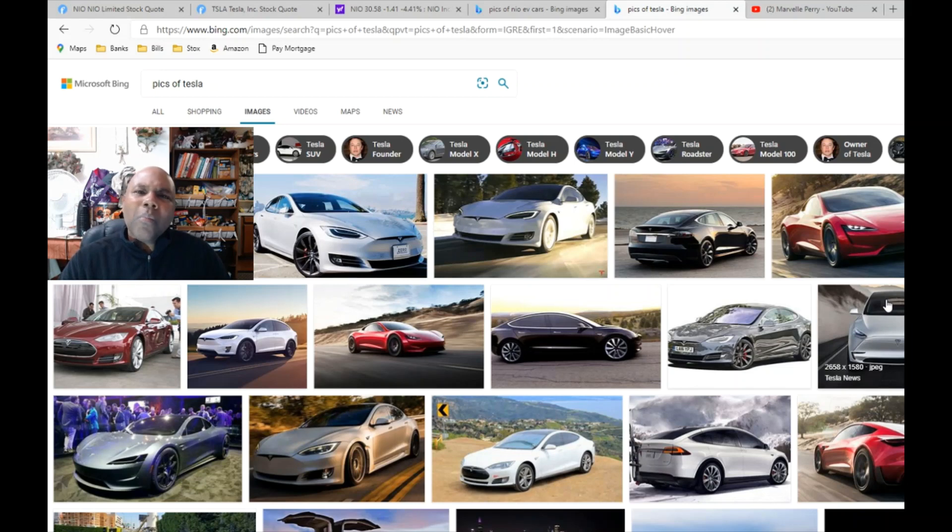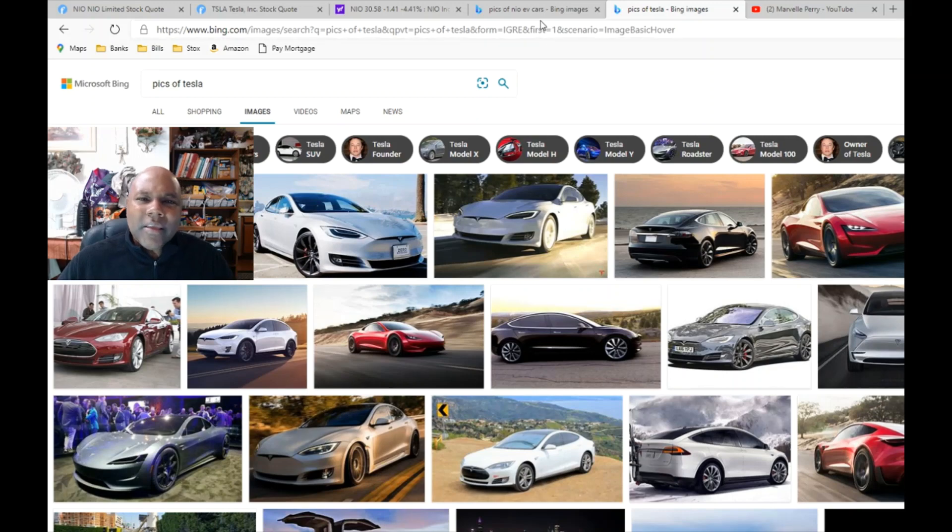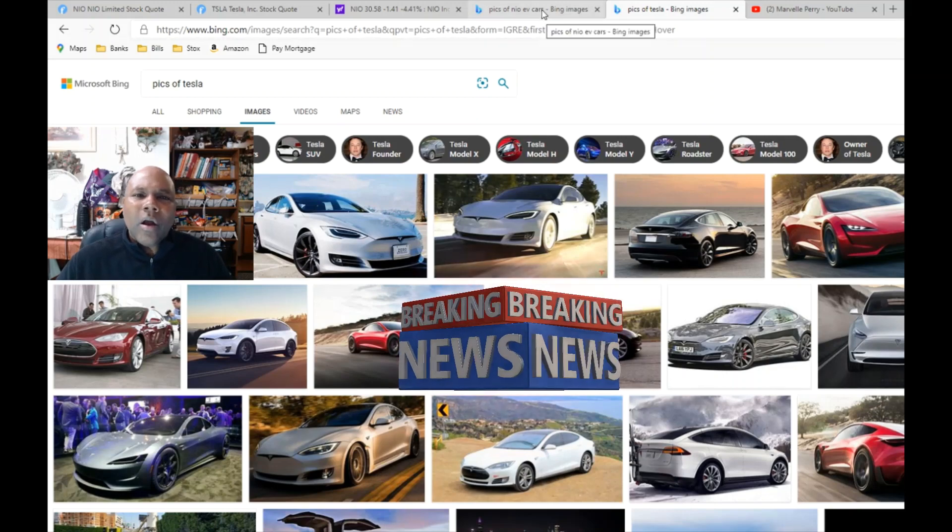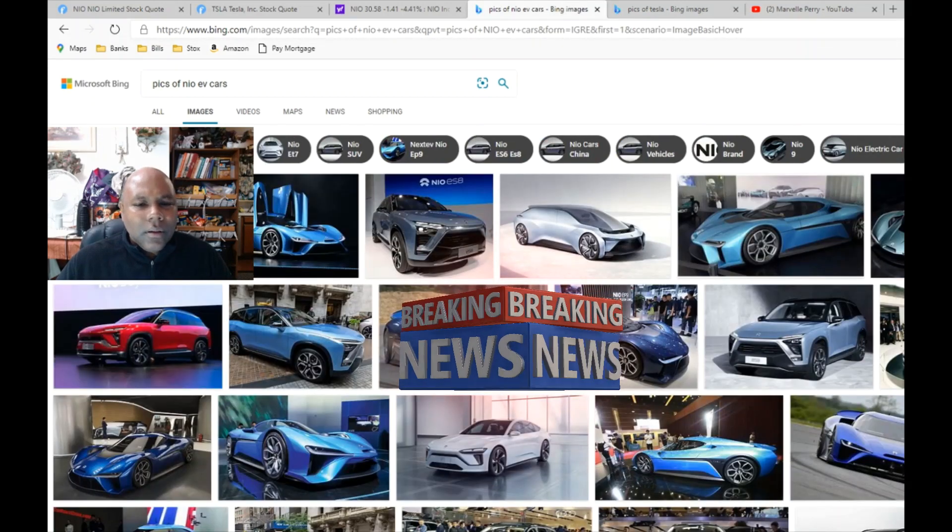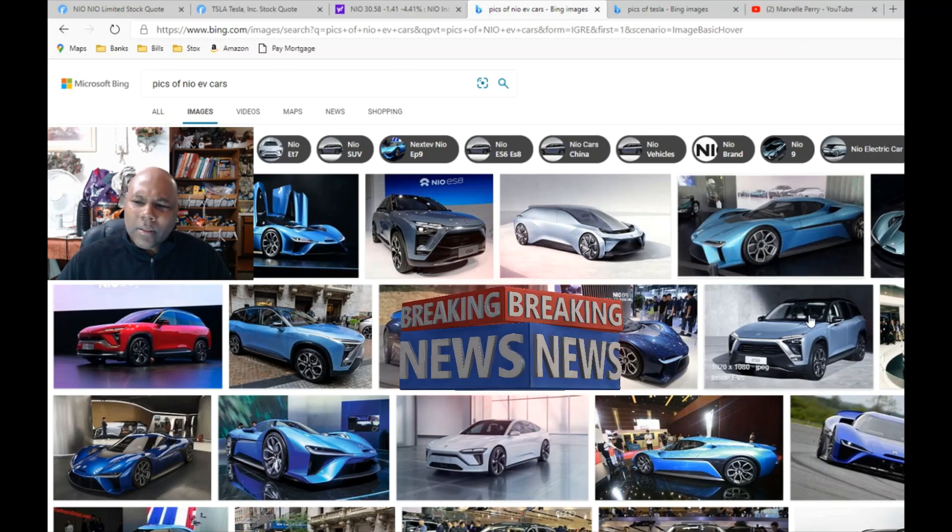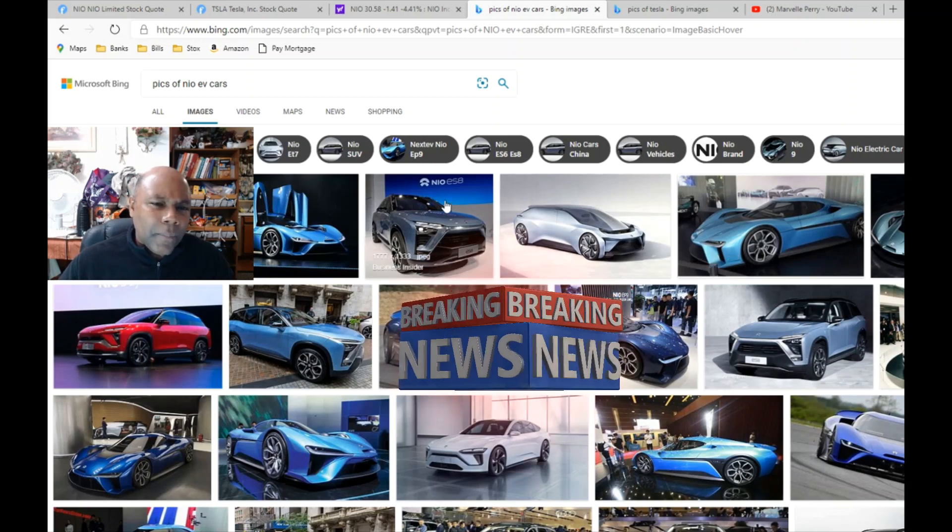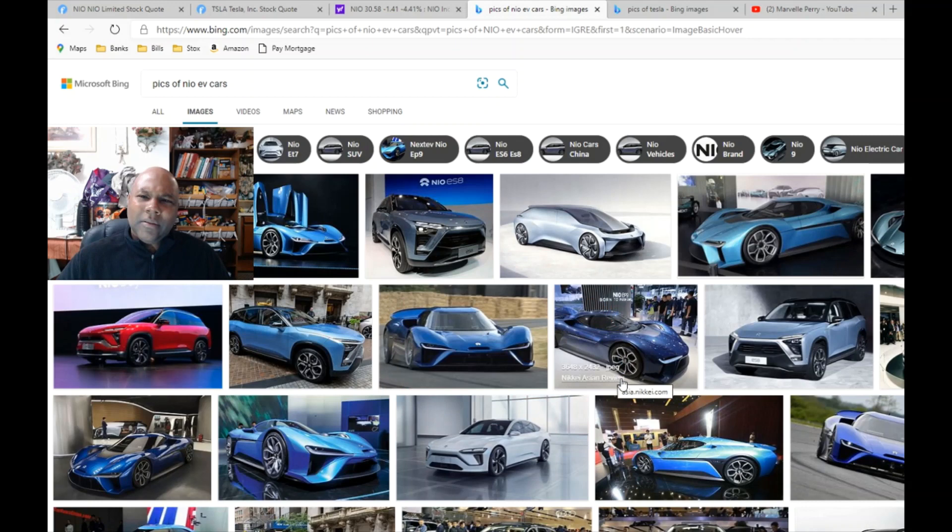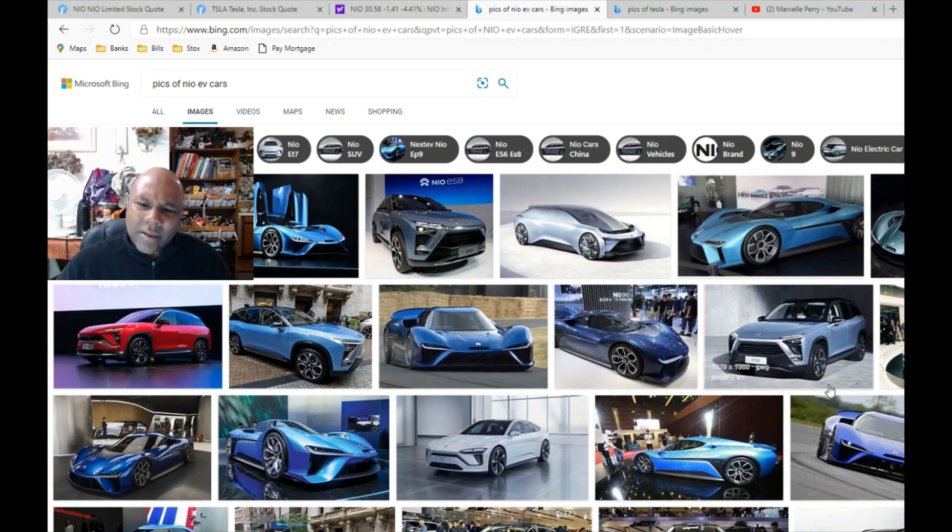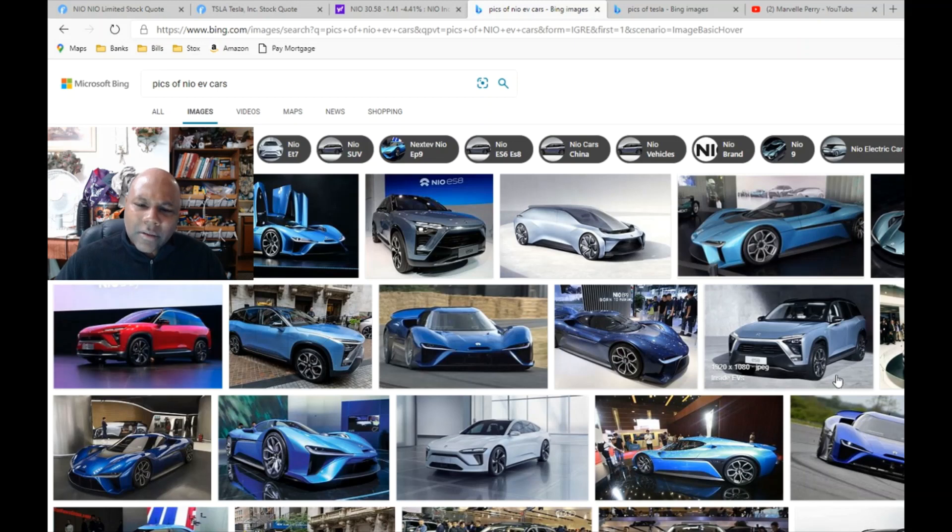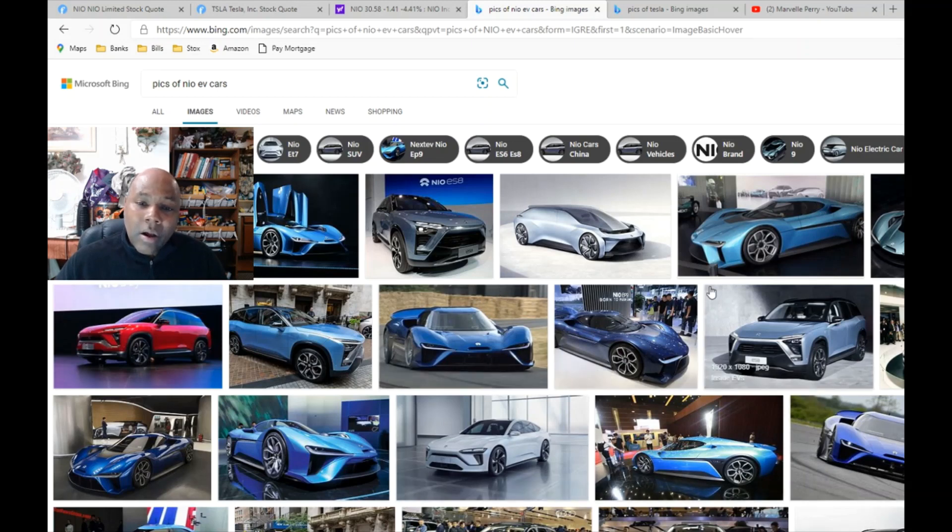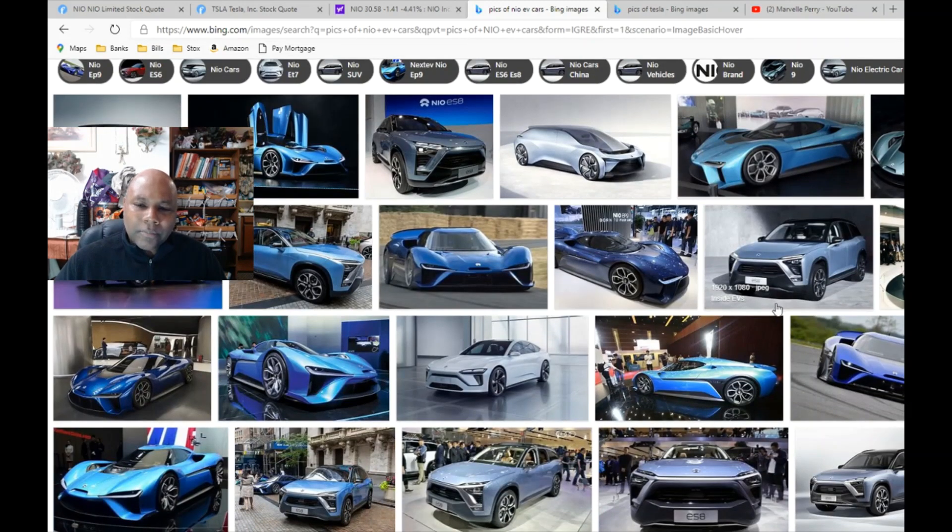Matter of fact, they remind me so much of Tesla I'm gonna show you some pictures of this other EV car company. Look at these cars - see anything that look familiar? Sort of look like Tesla, sort of seems like Tesla. Because the more I look at this company, the more it reminds me of Tesla. And this is a nice looking car as well, another EV electric vehicle, beautiful car.